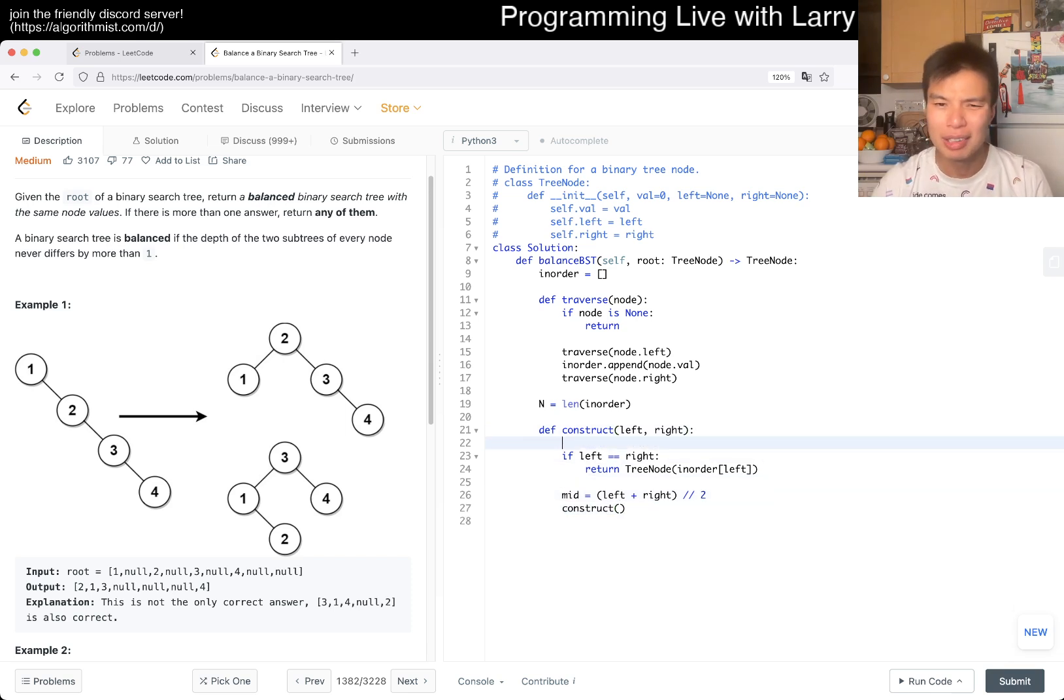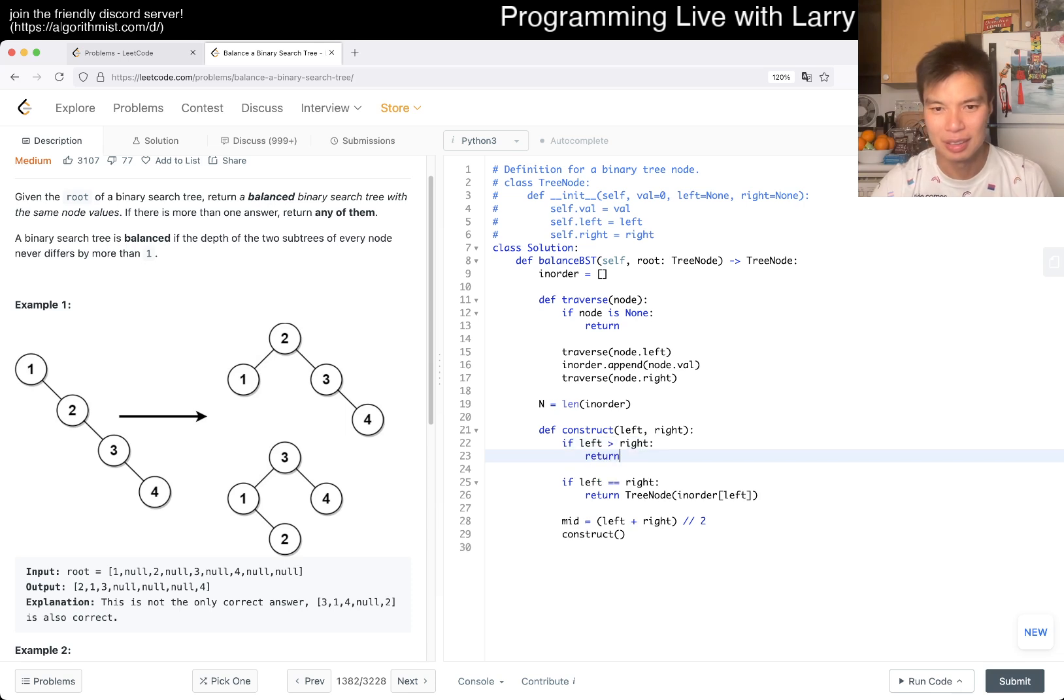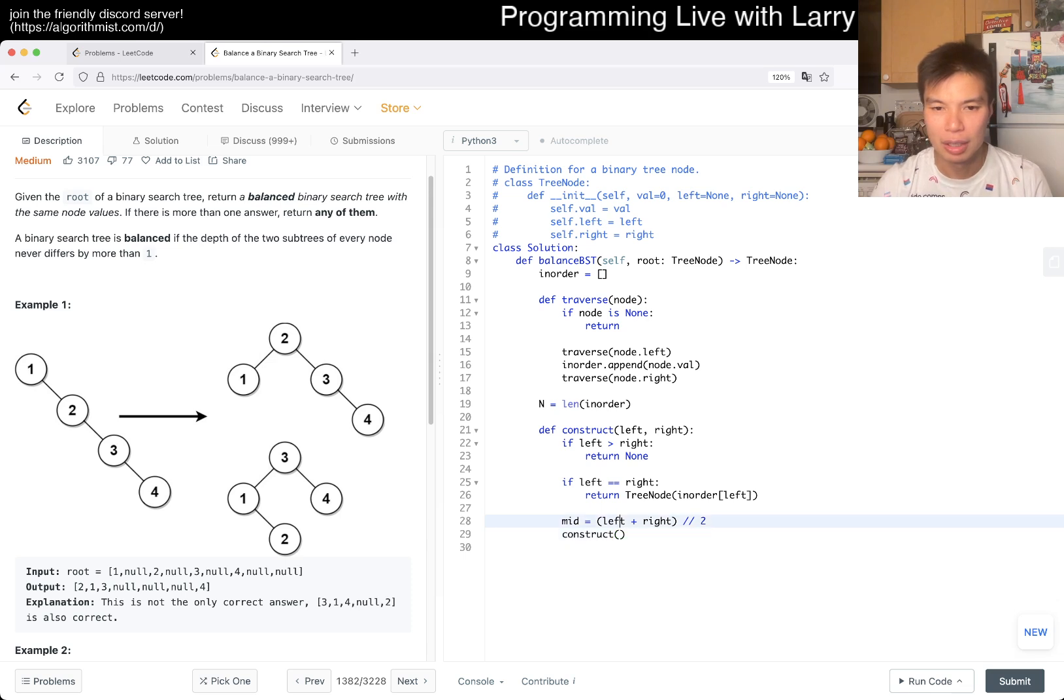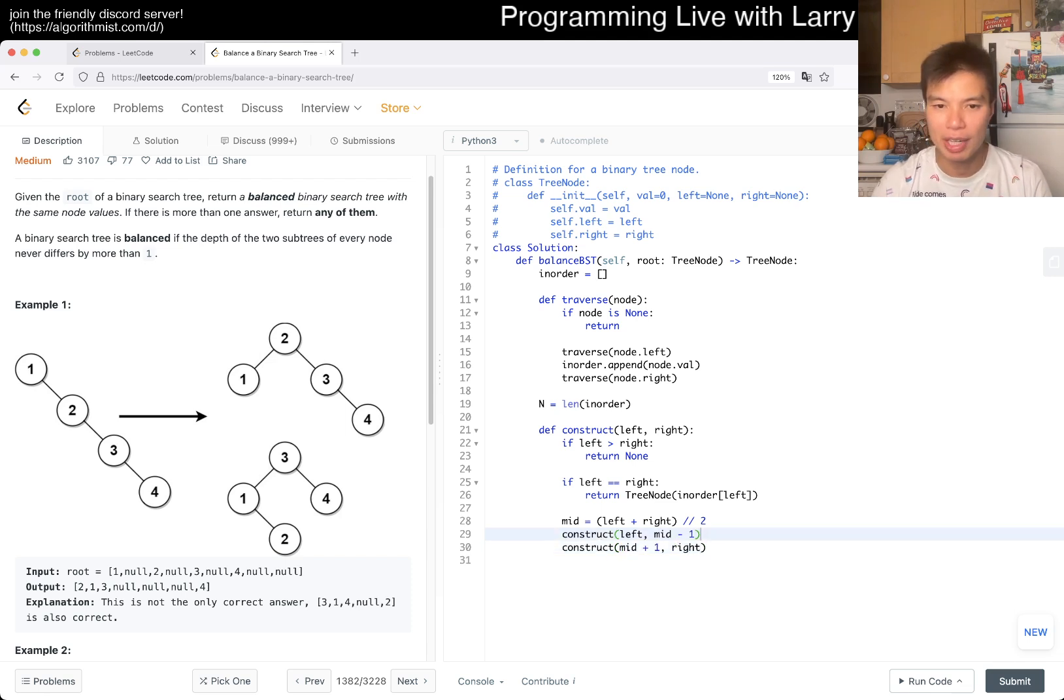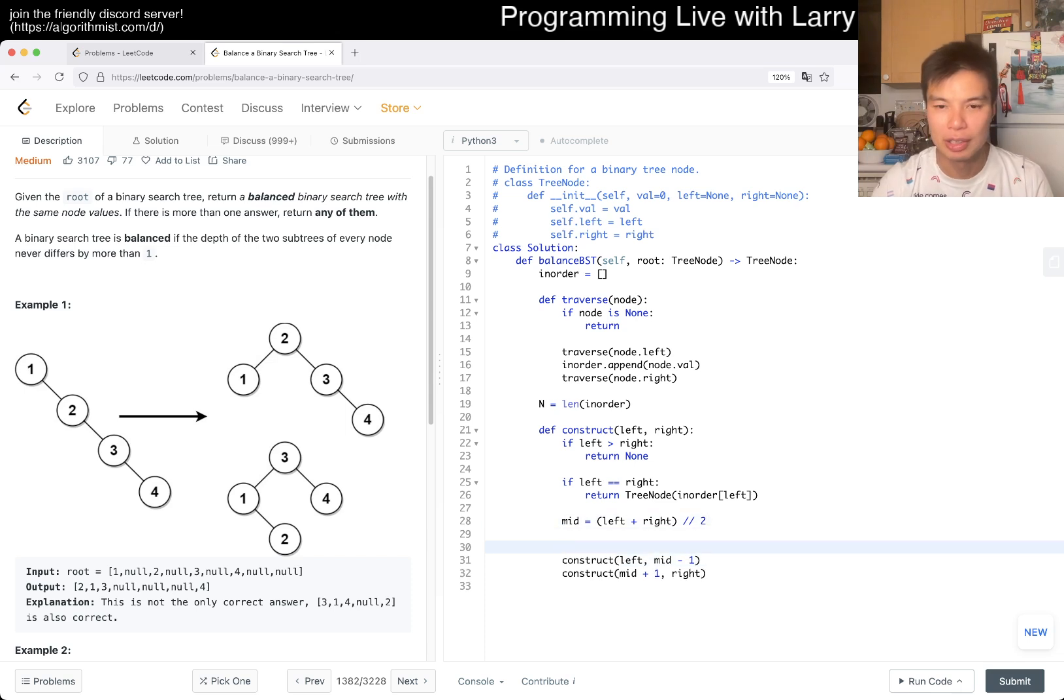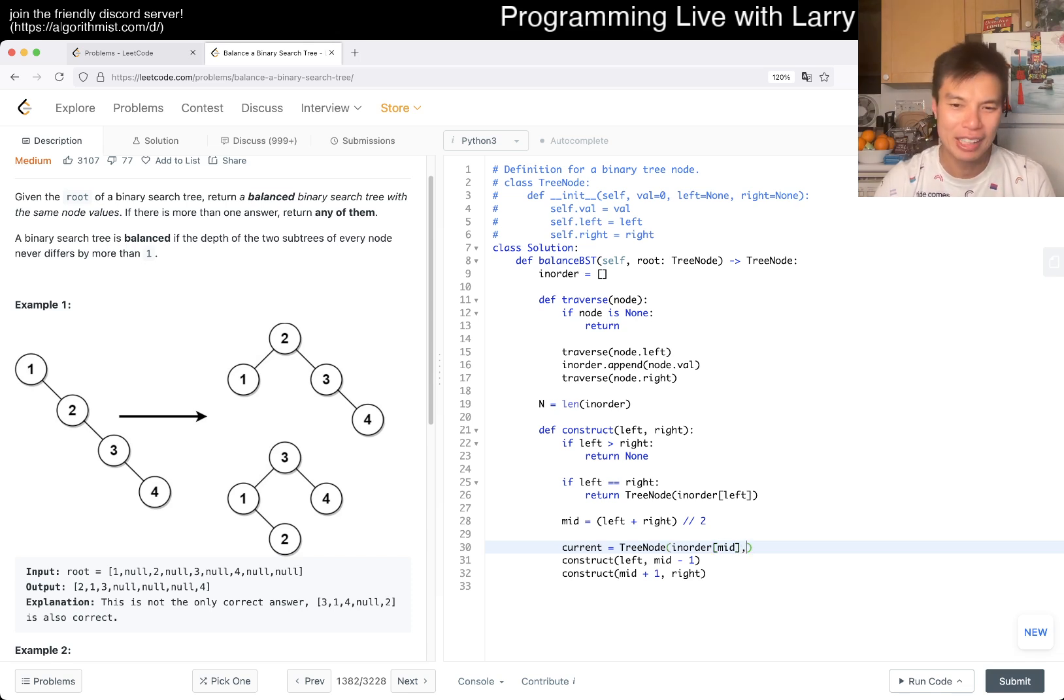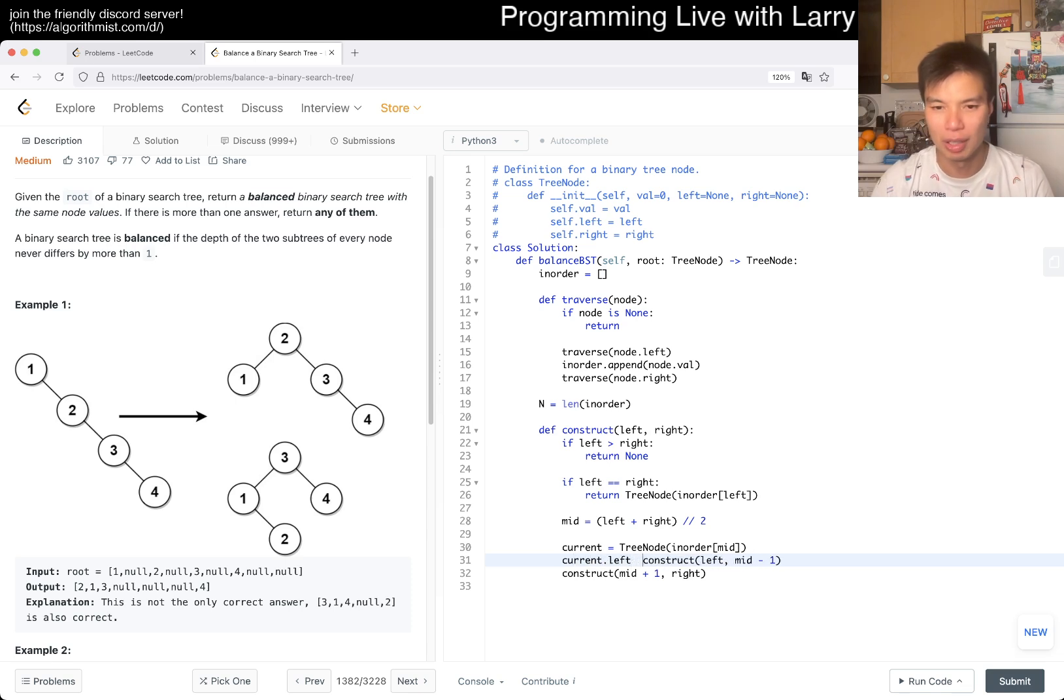So then now we construct, oh, and I sometimes, eh, oh, the other way. Yeah, and then now we can, yeah. Oh, this is, so then now maybe left, mid minus one, it's going to be your left. Mid plus one, right, it's going to be your right. So then now we want a new tree node. So, I don't know, current maybe, is equal to tree node of, what is it called, in order of mid. And I know that you can actually do left, right as just the other two parameters, but I think this is a little bit more readable, I don't know.